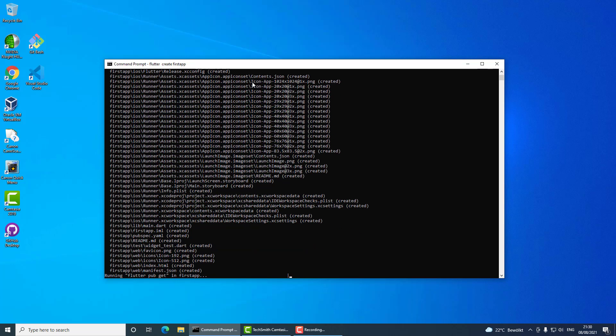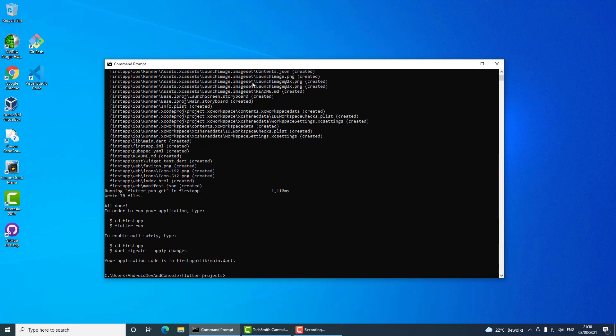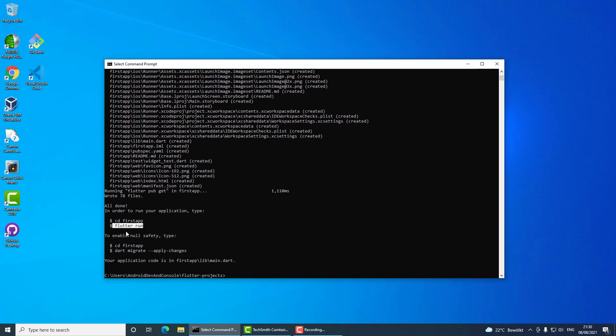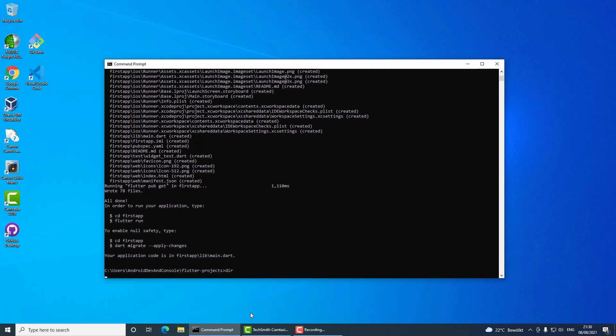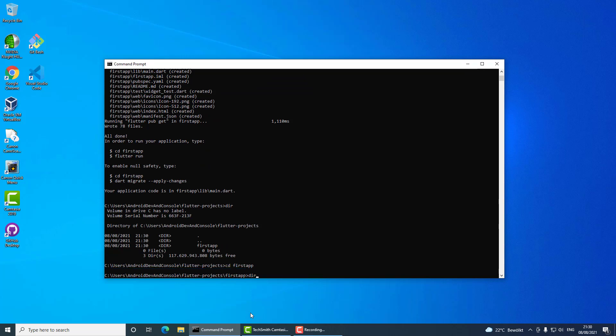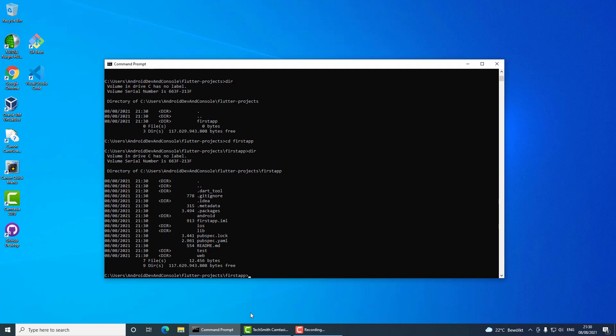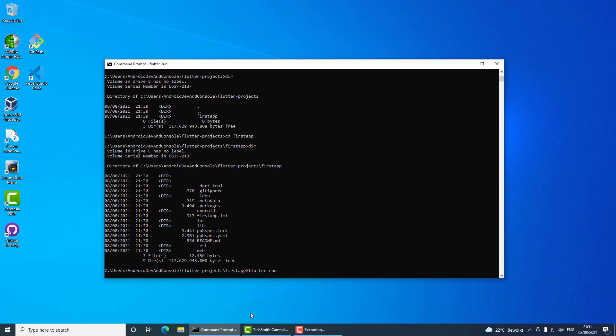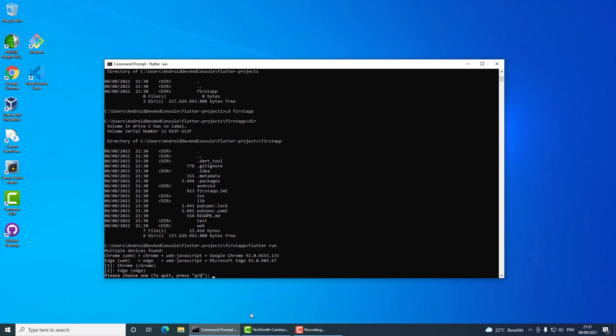As you can see it's pretty quick. Flutter tells me what to do next: go to your application and run it using the command flutter run. That's exactly what I'm going to do now. The first app directory is there, so I'll go there and run it using the command flutter run. What happens now is that Flutter is giving me a choice of using either Chrome or Edge browser.